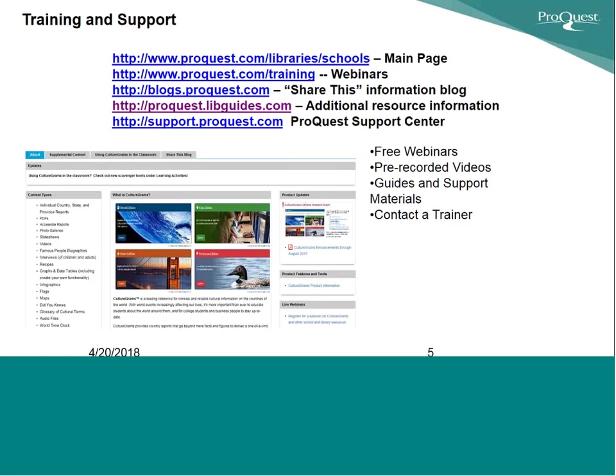That gives you the opportunity to sign up for webinars on any ProQuest product including CultureGrams. You can also access our blog, Share This Blog, which is an informational blog that is updated weekly. You're seeing the link for our library guides, ProQuest.libguides.com. Anytime you have a support or technical question, you can reach out to our support team at support.proquest.com. I will begin by simply going to our library guides page.